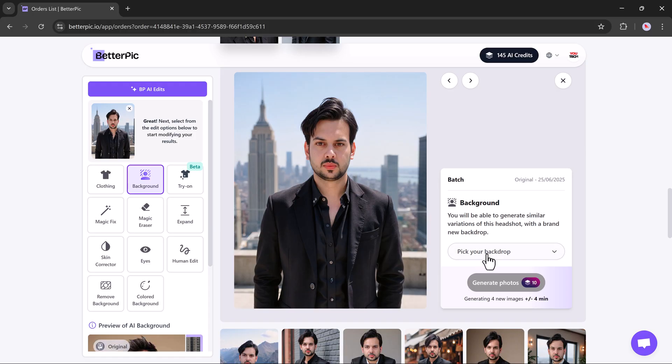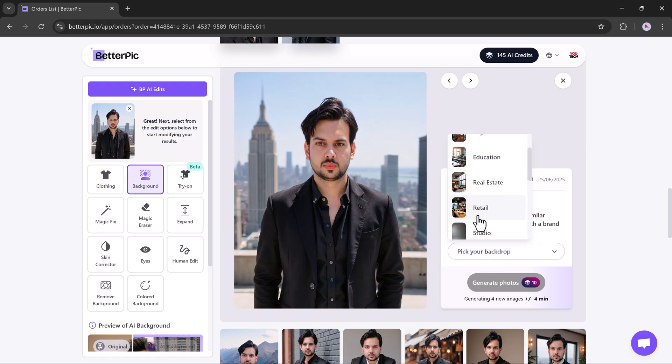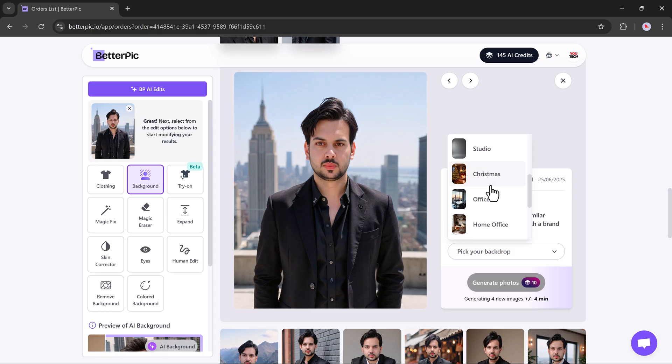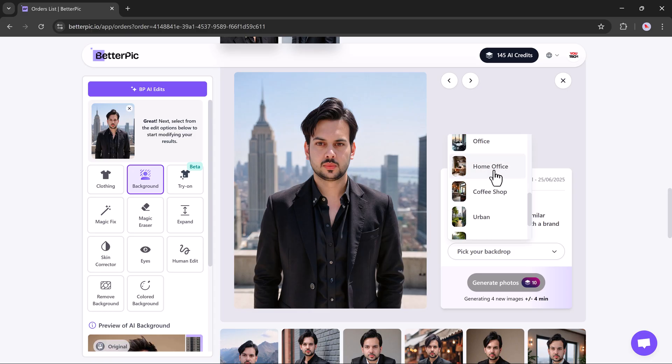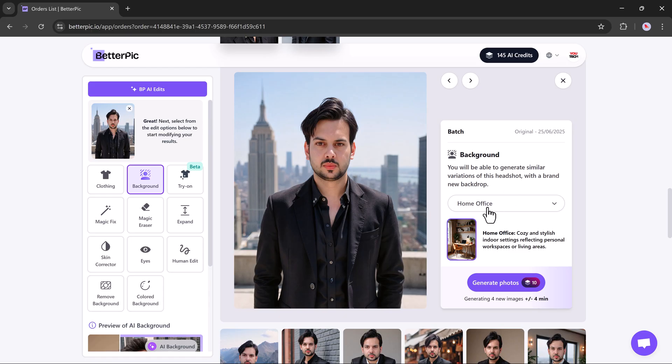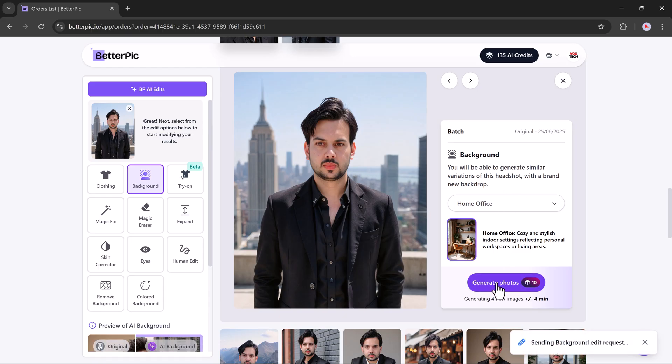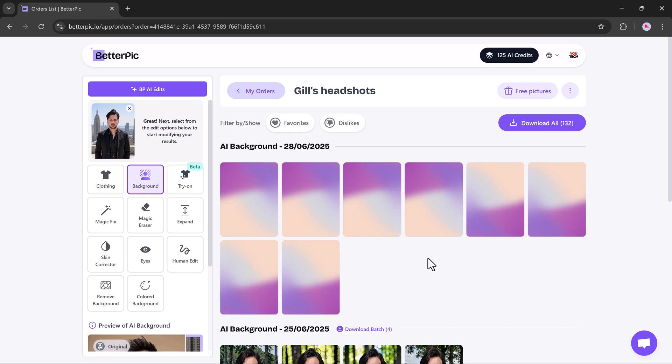For example, if I want to change the background, I'll click the background button and choose a new setting. Let's say Home Office. Then I hit Generate Photo and within moments, the new headshots appear.